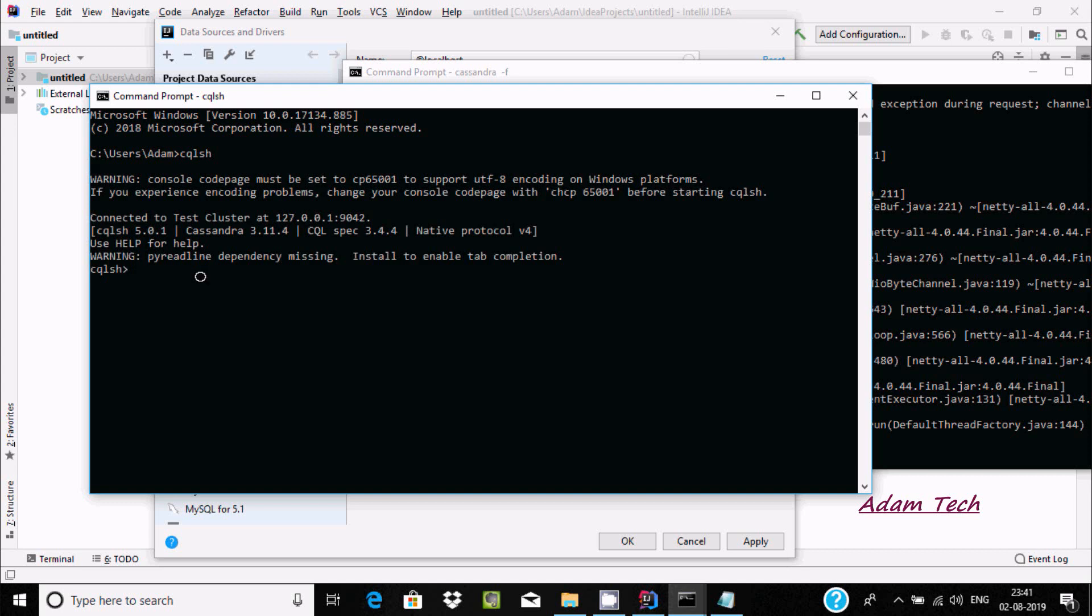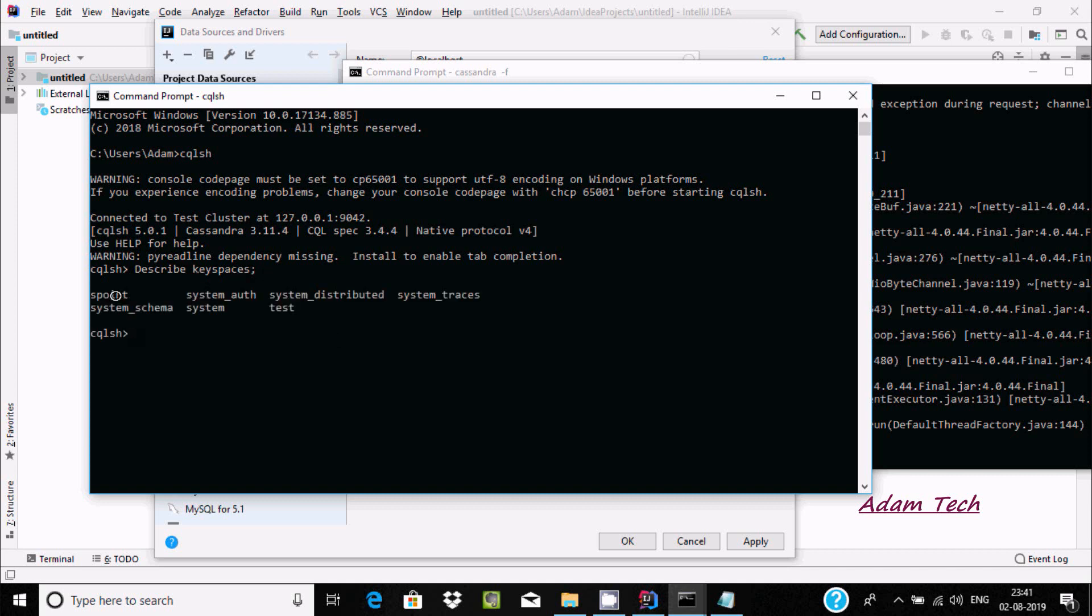We can write describe keyspaces here. Now press enter. These keyspaces are there, so I'm going to use s_point.